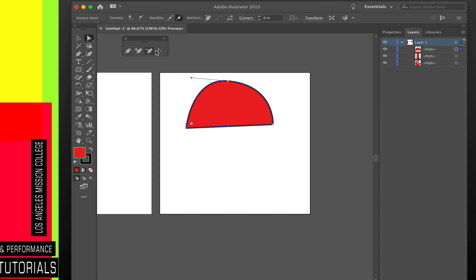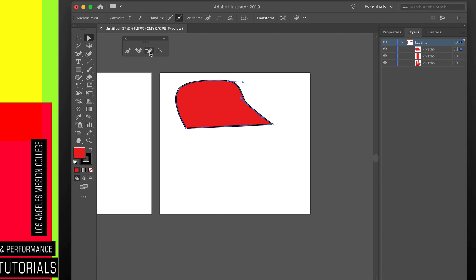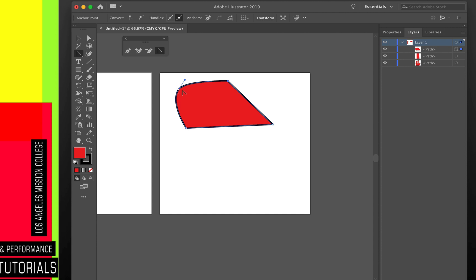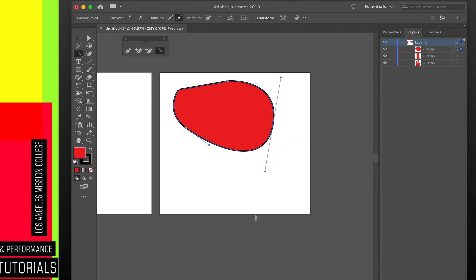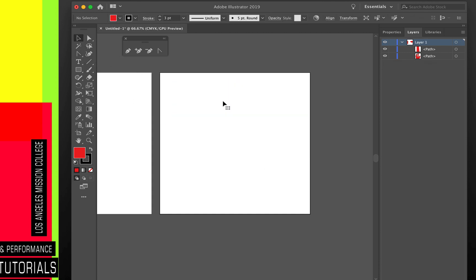You can add anchor points to a path using the add anchor point tool, giving you more points to edit with the Direct Select tool. The subtract anchor point tool removes them. The convert anchor point tool switches a point between straight and curved — click on a curve point and it becomes straight, or click and drag on a straight point and it becomes a curve. Making curved lines in Illustrator is a little tricky at first, but it's worth practicing.